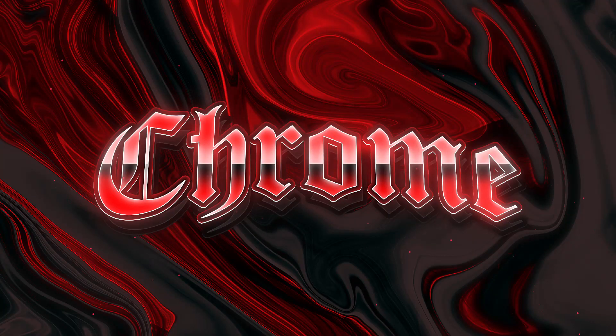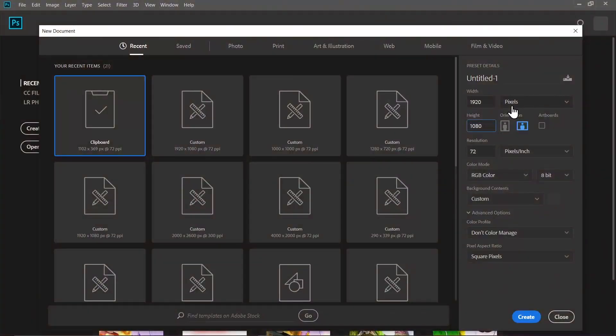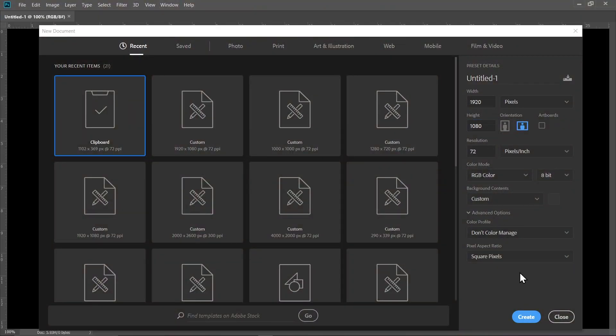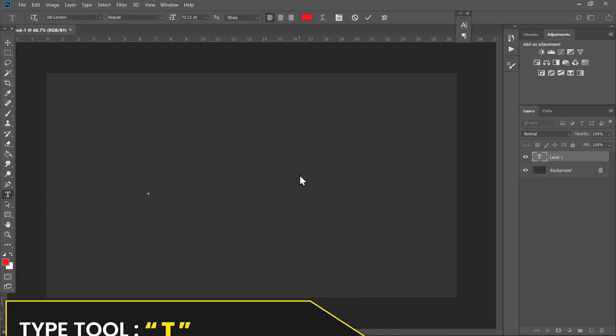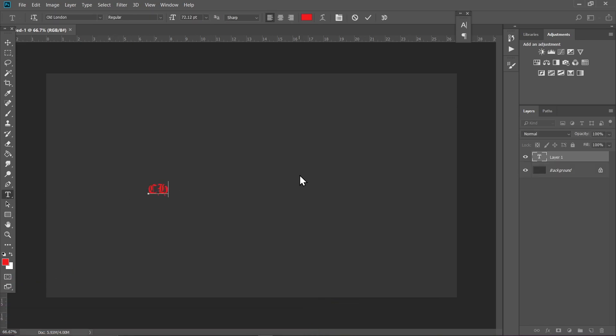Welcome to Good Pixel. We are making this chrome text effect. Let's get into it. Make a 1920 by 1080p canvas and create it. Press T on your keyboard or select the type tool and type in your text. I'm going to type Chrome and increase the size, change the color to white, and place it in the middle.